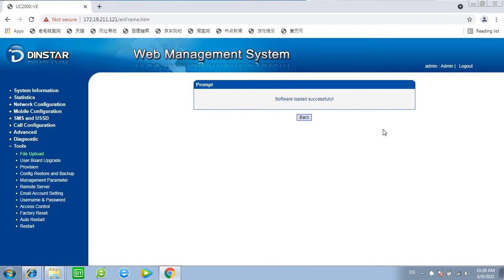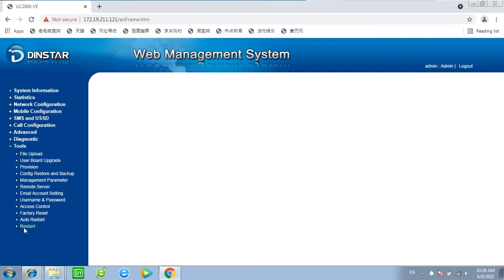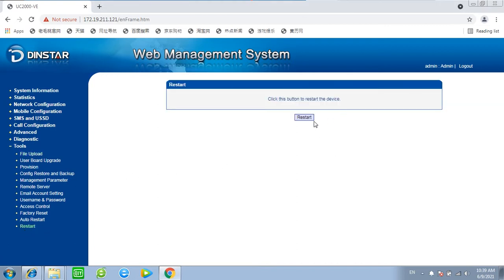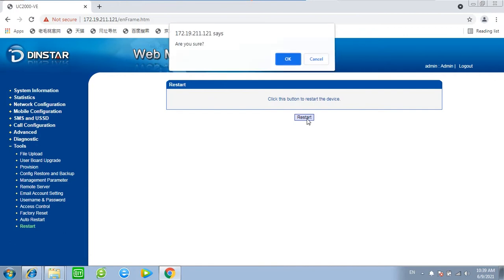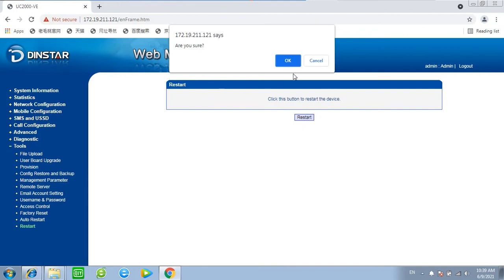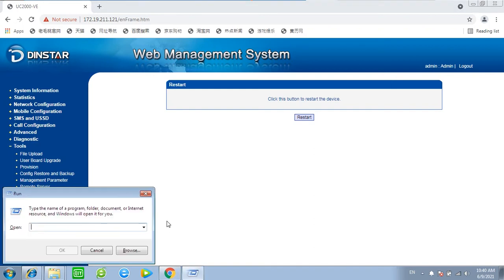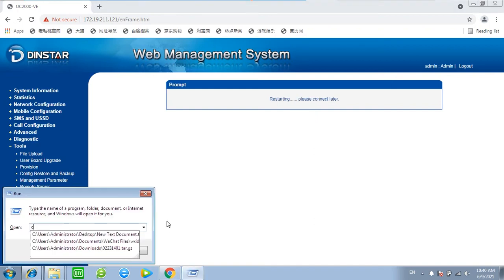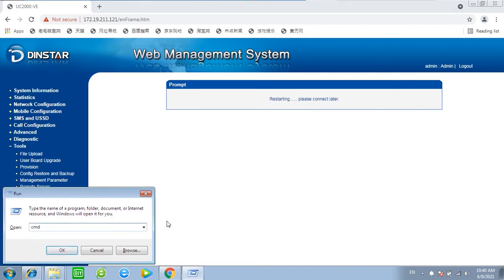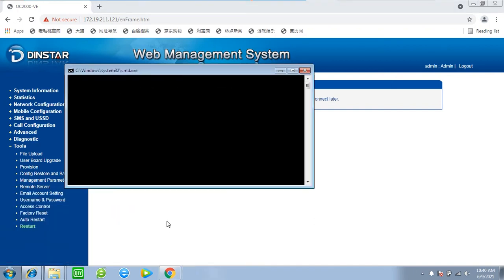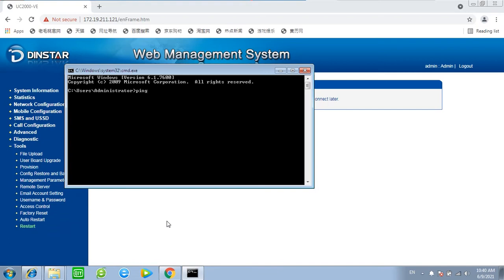Now the web showing software loaded successfully. Then we need to restart this device to make it take effect. Click OK. Let's ping the device and wait for it to wake up.